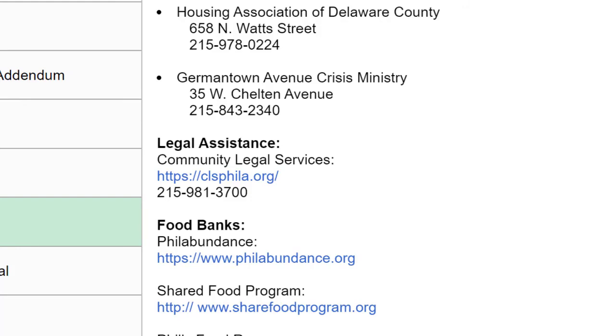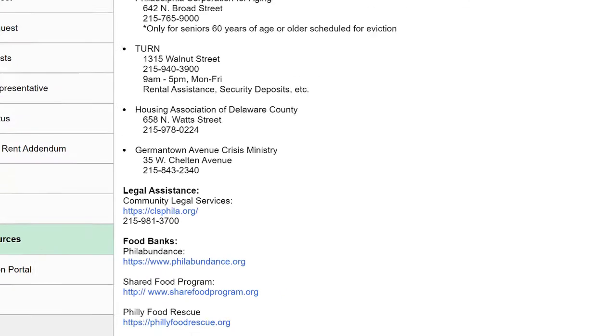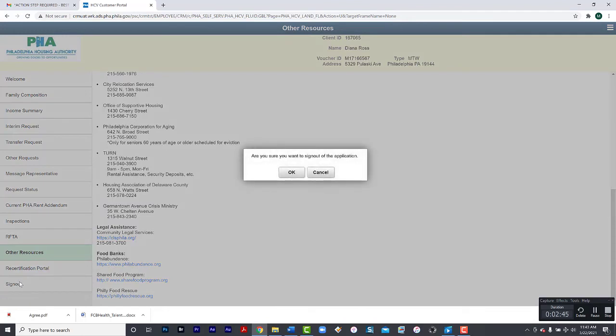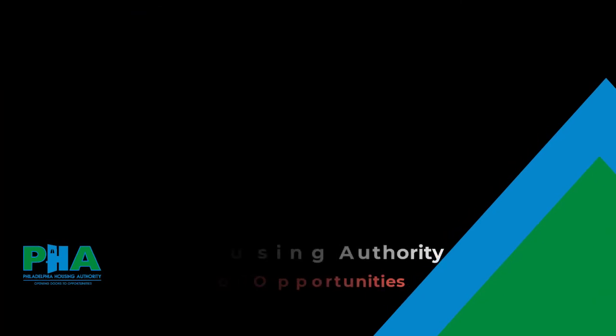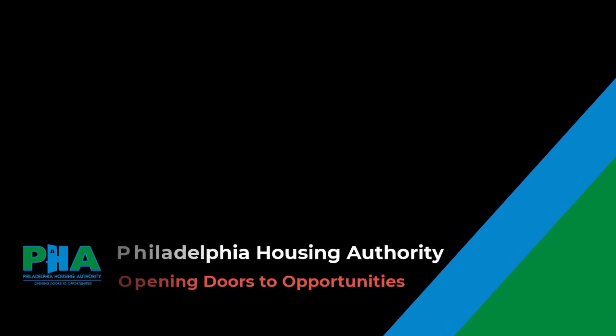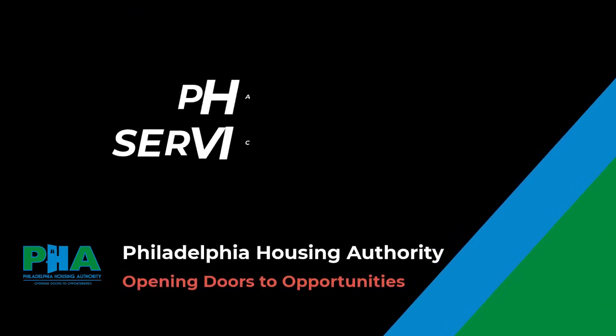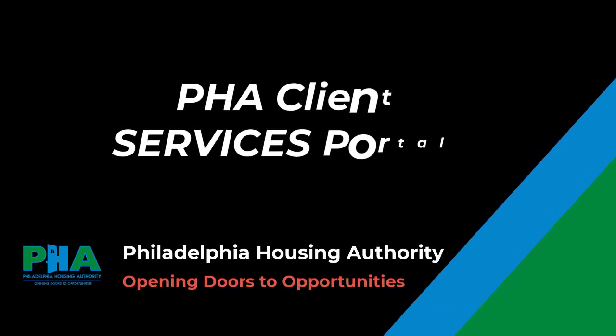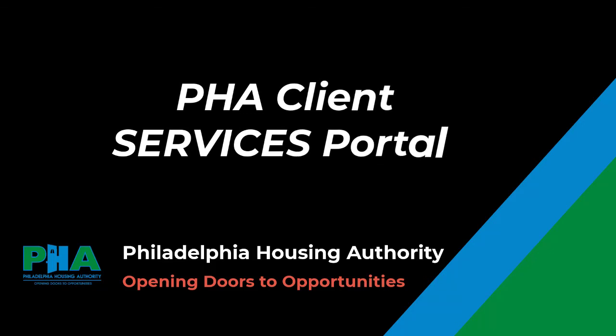When you are ready to leave the Client Services Portal, select Sign Out and click OK. You can log in anytime, 24 hours a day, to make a request or to check your request. Thank you for using the Philadelphia Housing Authority's Client Services Portal.